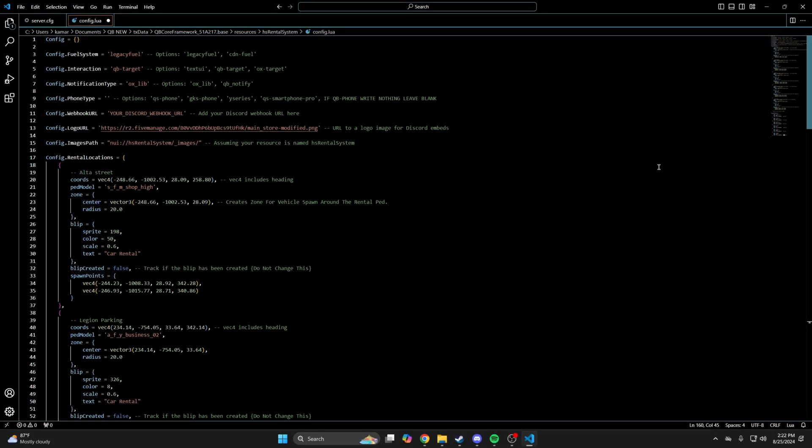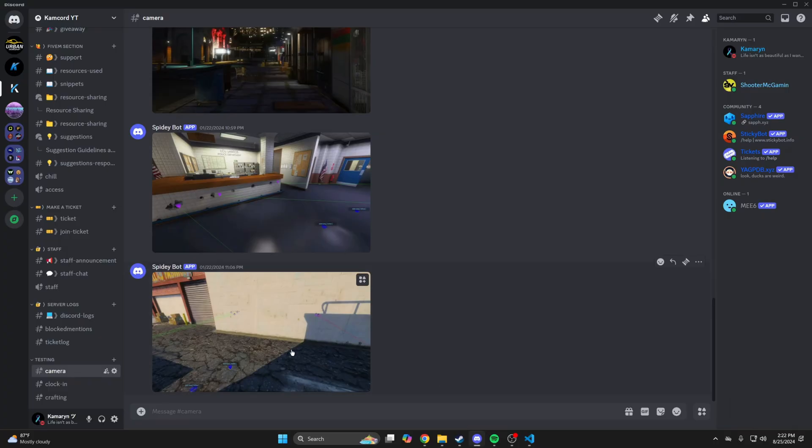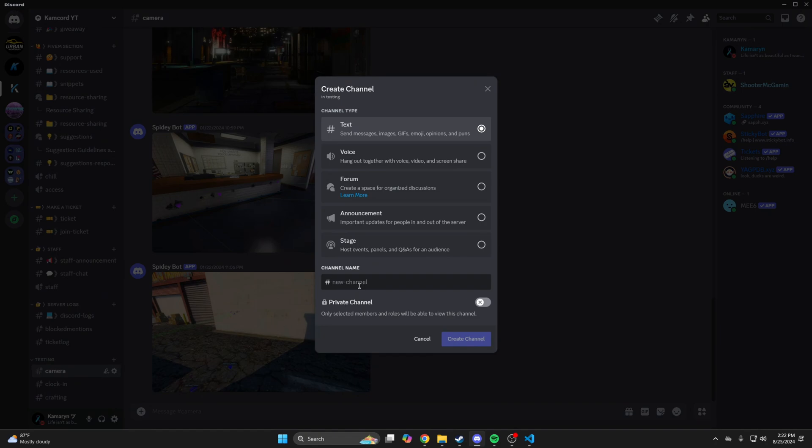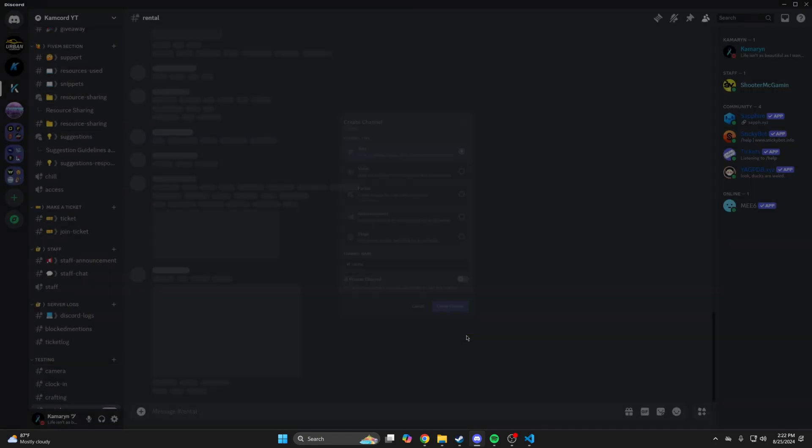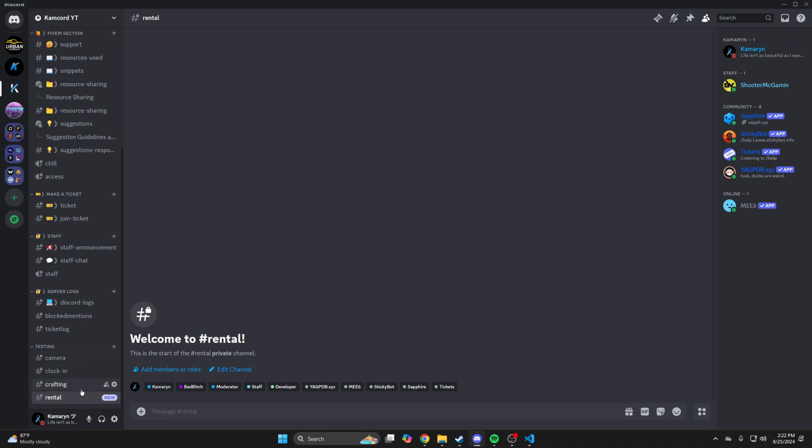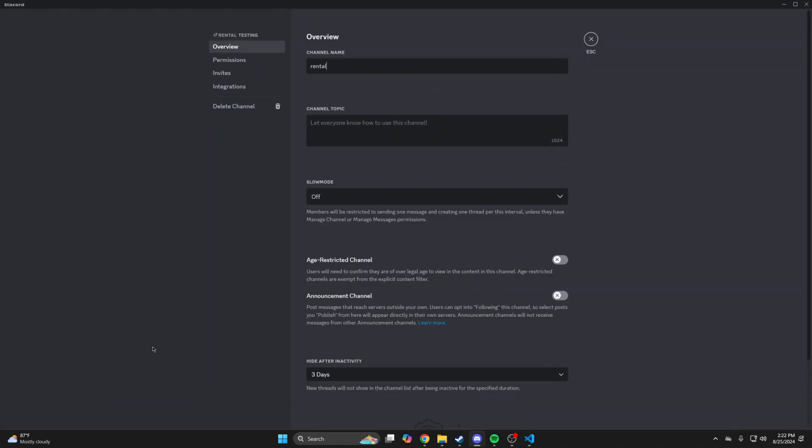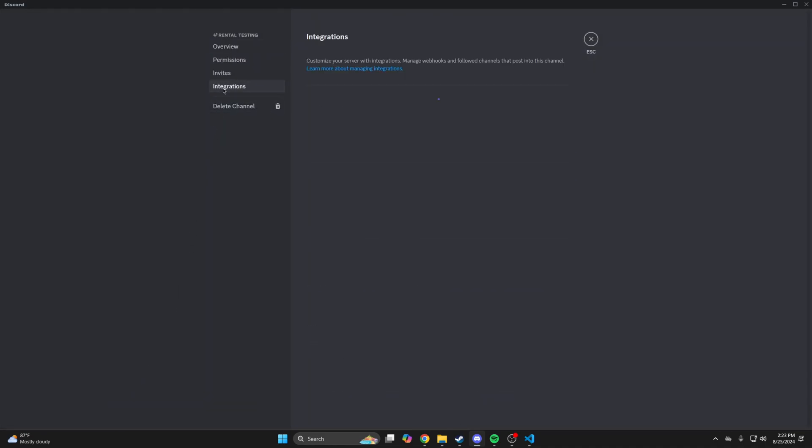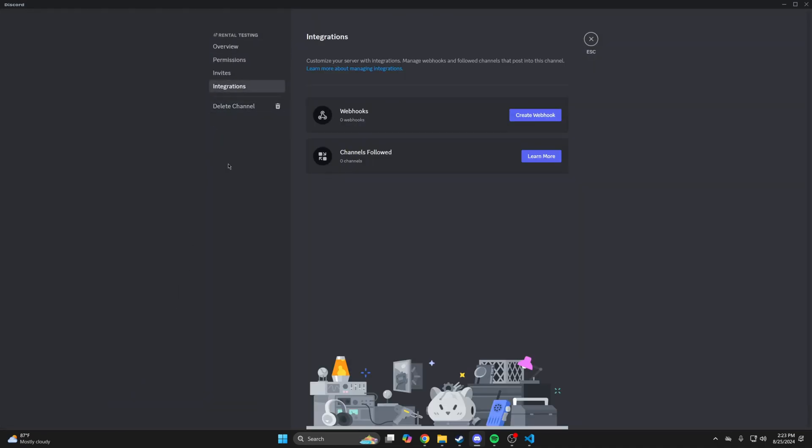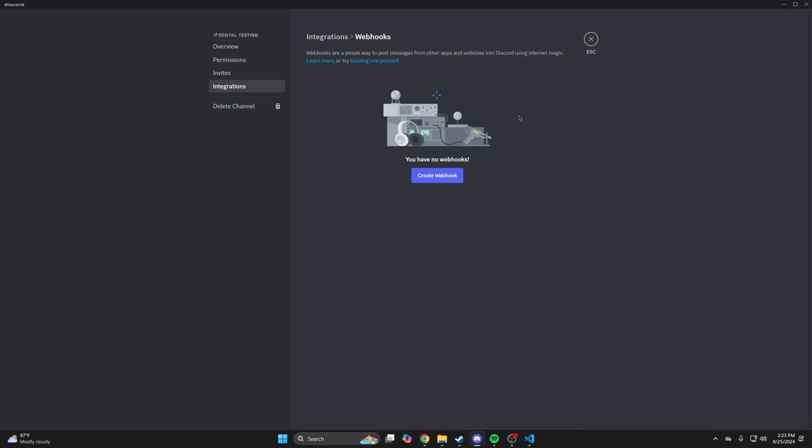The last thing to do is add the webhook. So go to discord and create a new channel. I'm just going to call it rental. Once created, go to edit channel, then integrations and create a webhook.